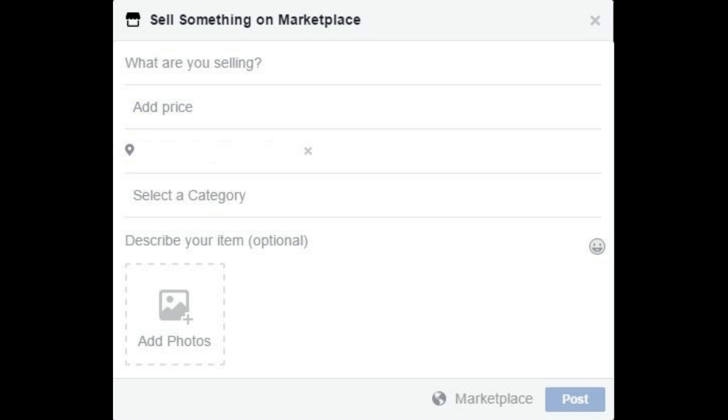Step 7: Enter a city, state, or zip code in the Add Location field. Step 8: Click Select a Category to display a drop-down, and then choose the category the item you're selling best fits into.